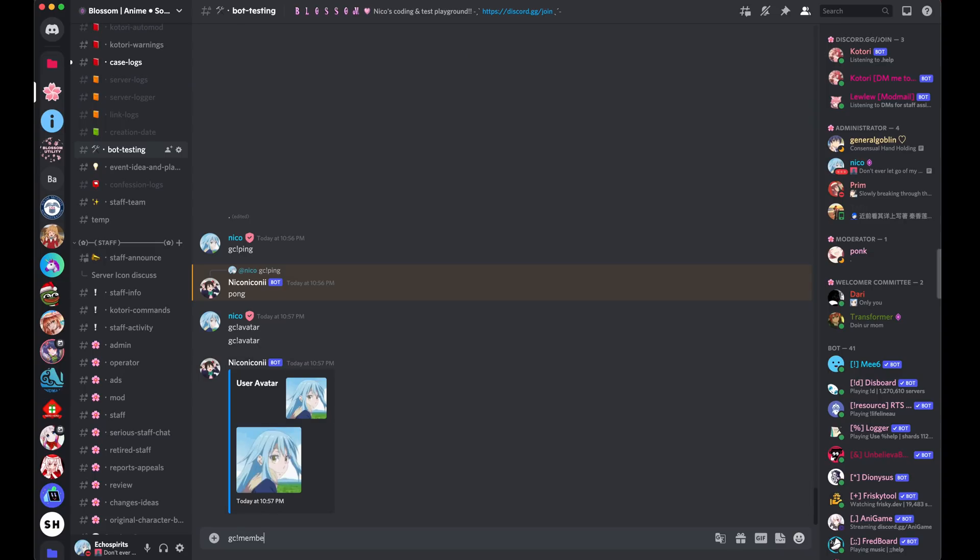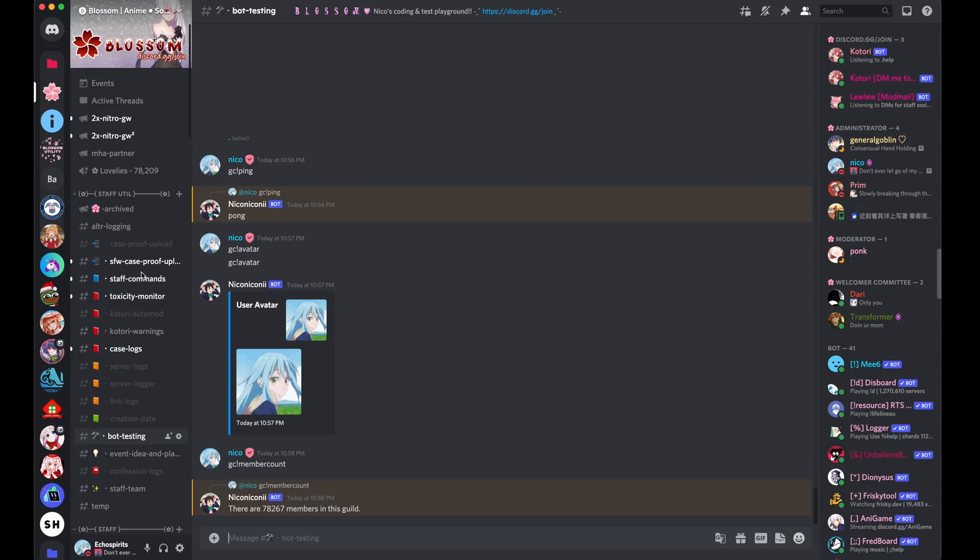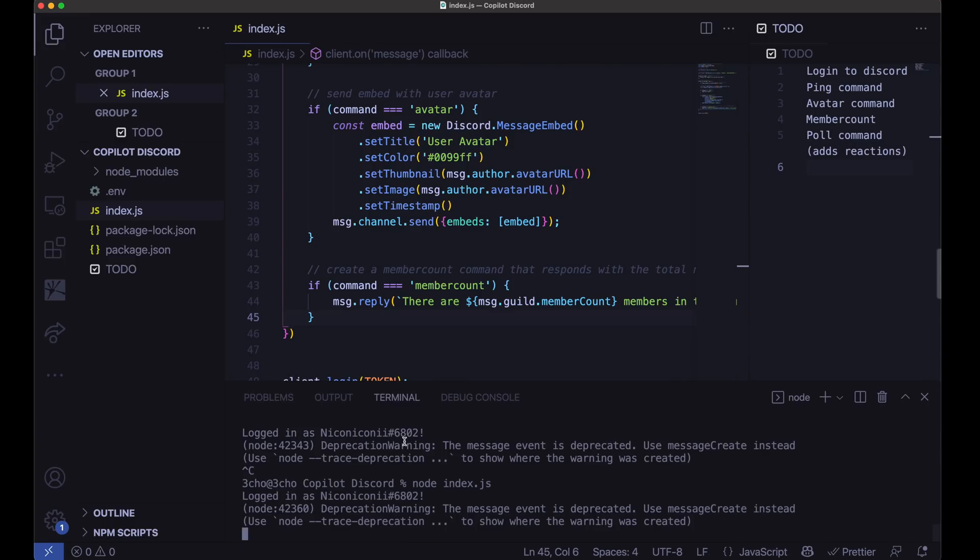GC member count. And there we go. That should be accurate. If we look at that, 78209. Yeah, that's about right. That's subtracting the bots. So let's go ahead and go back.